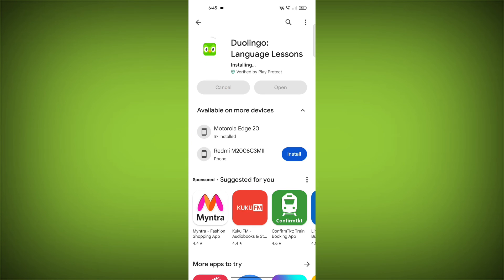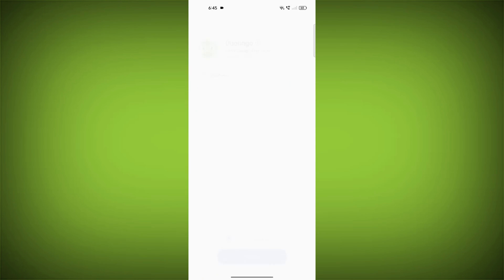If you are still having trouble with the Duolingo app, you can try contacting the Duolingo support team for help.